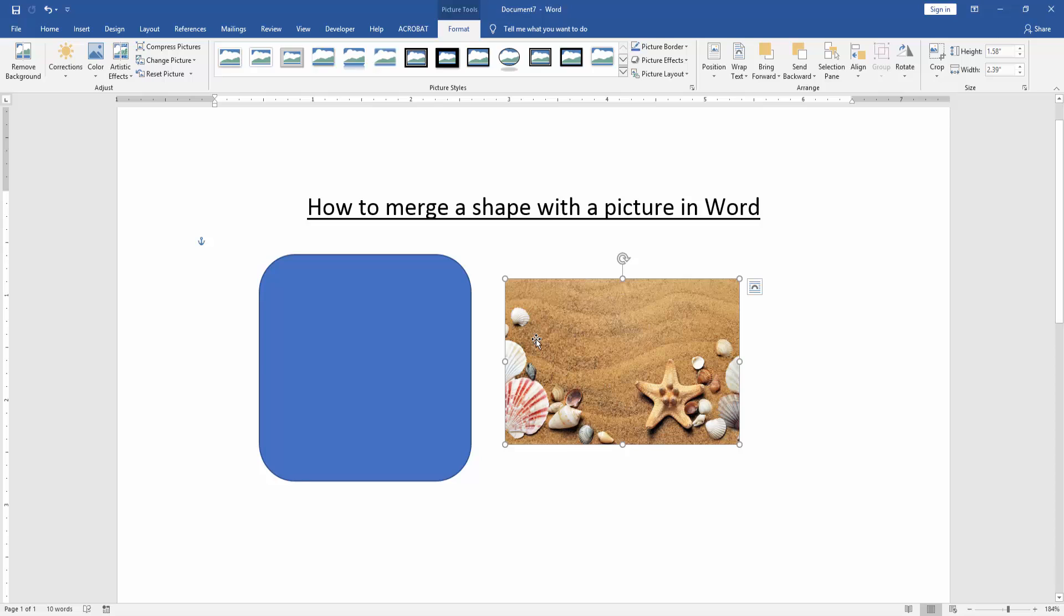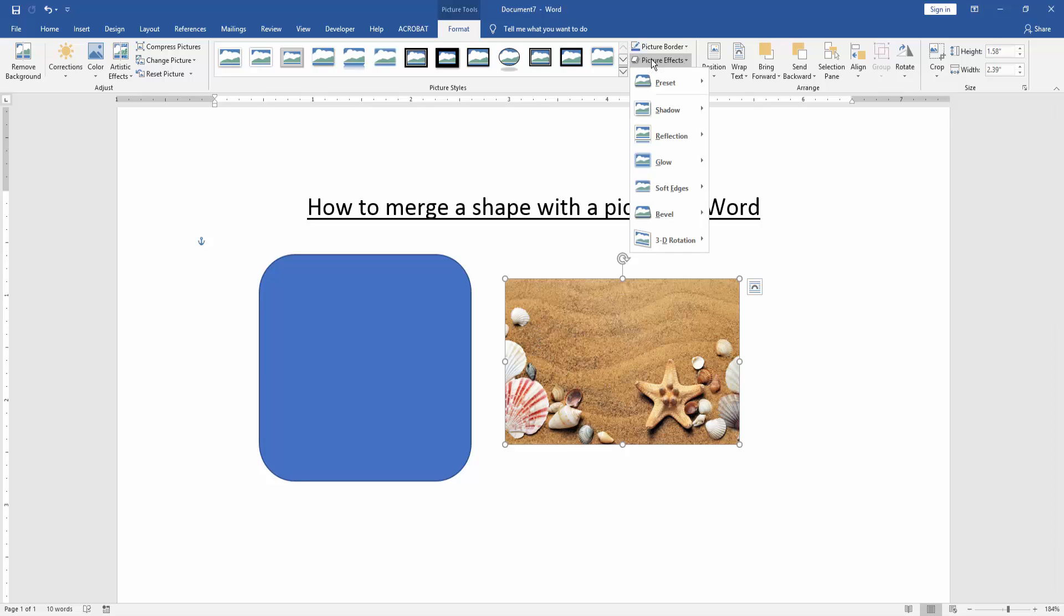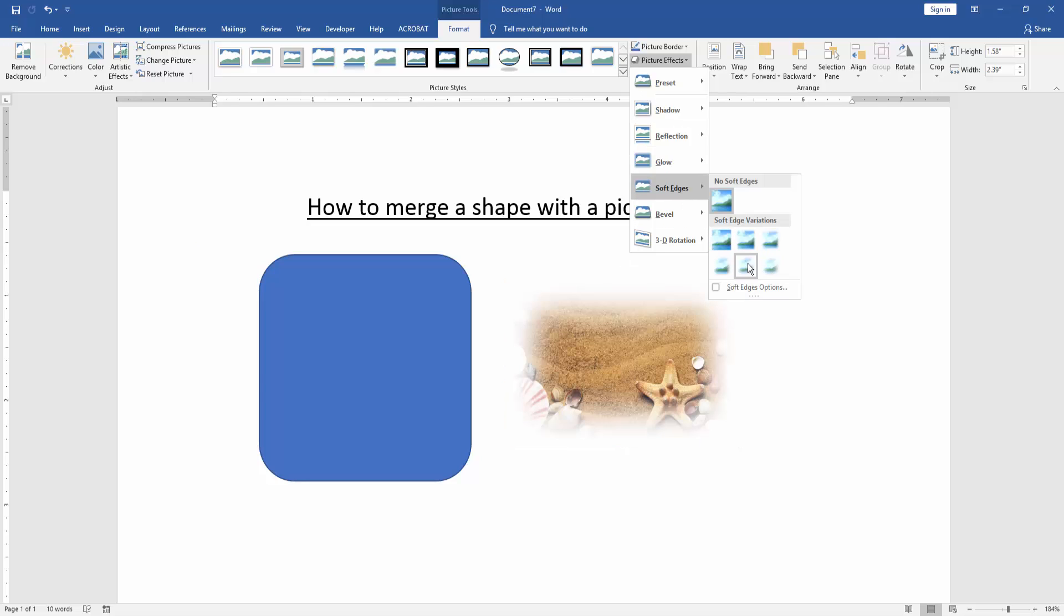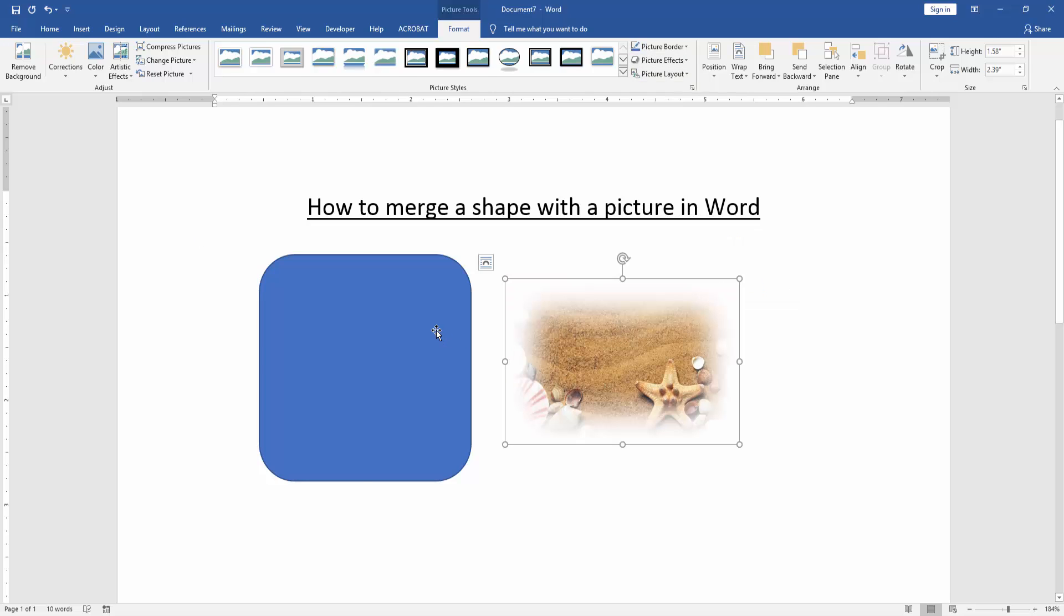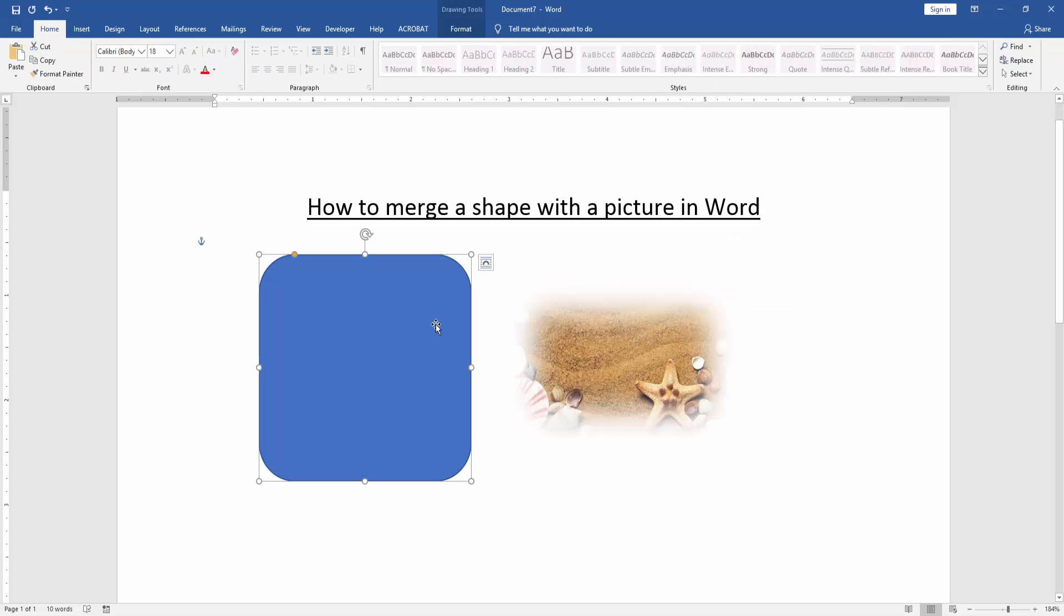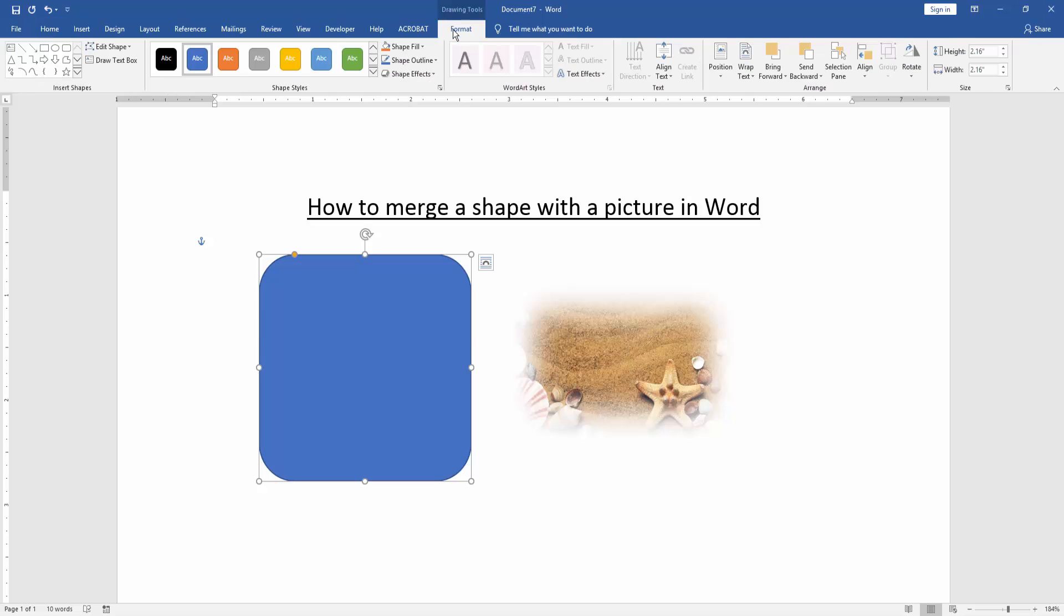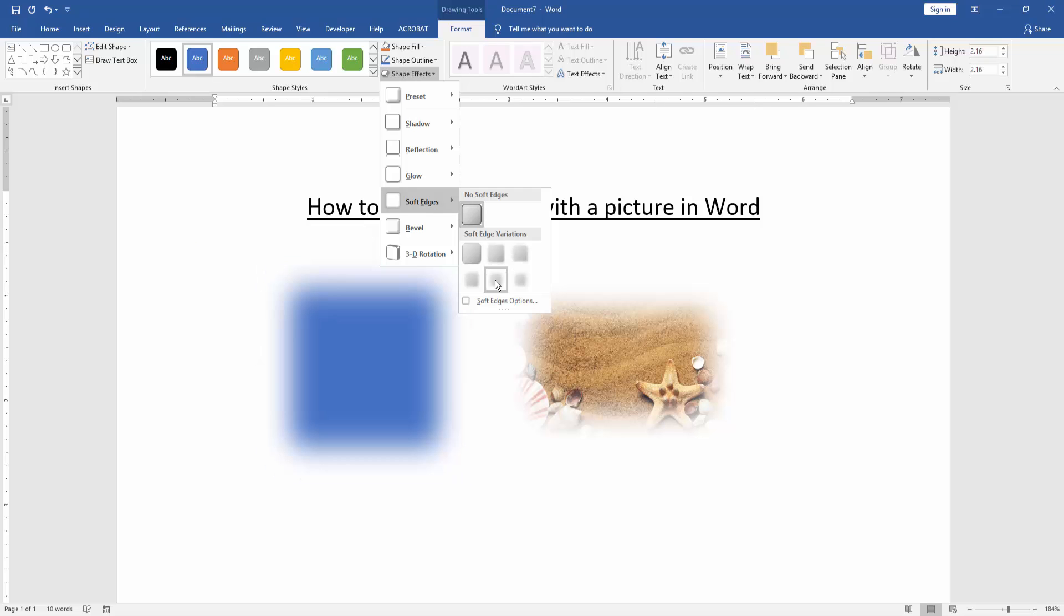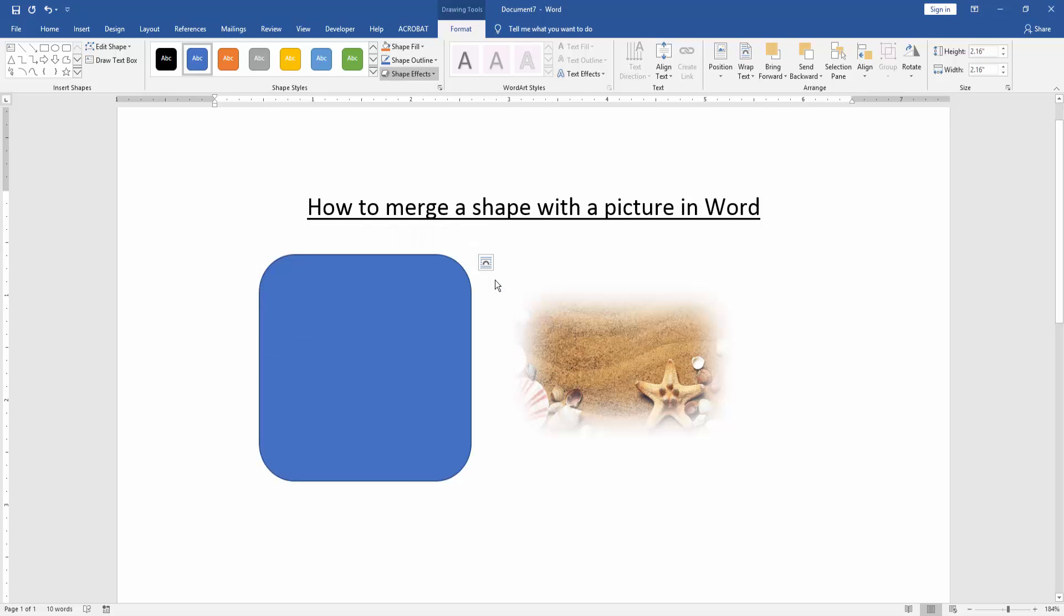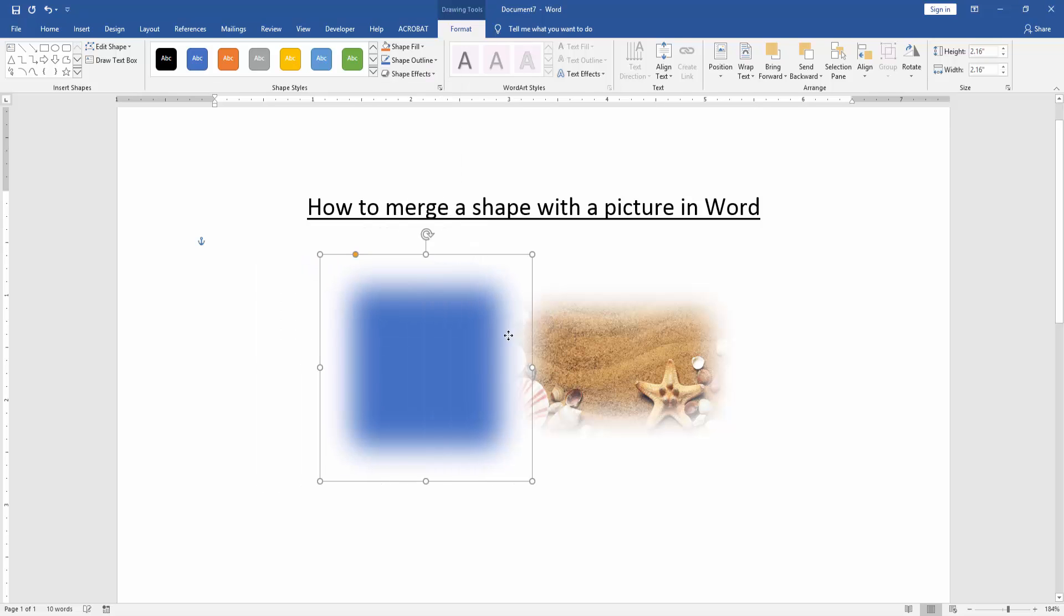Click the picture and select picture effect. Click soft edges and apply 25 point. Then click the shape, go to format menu, click shape effect, and apply soft edges 25 point.